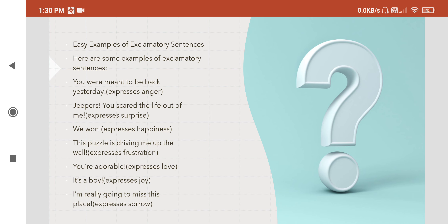Here are some more examples of exclamatory sentences. 'We should see it!' 'You were meant to be back yesterday!' — this sentence ends with an exclamation mark. 'Jeepers, you scared the life out of me!' — expressing surprise. 'We won!' — expressing happiness. 'This puzzle is driving me up the wall!' 'You are adorable!' 'It's a boy!' And 'I am really going to miss this place!'